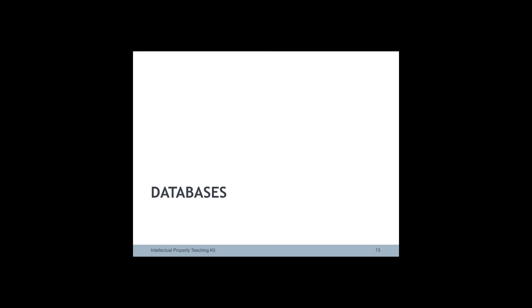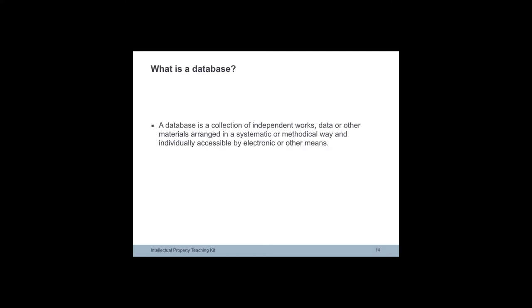A database is a collection of independent works, data, or other materials, arranged in a systematic and individually accessible way by electronic or other means.